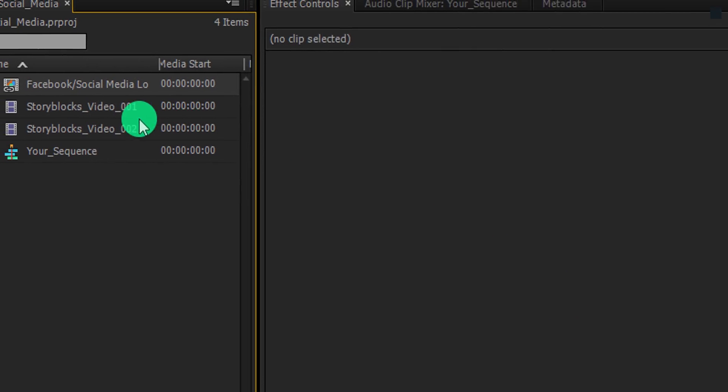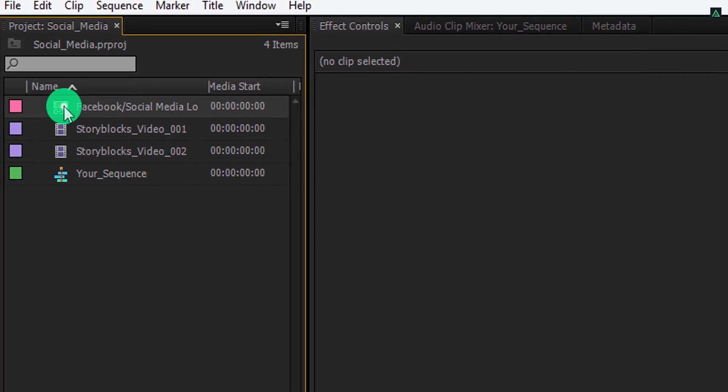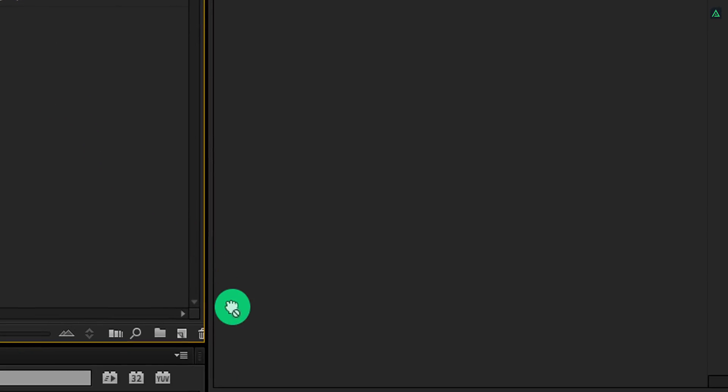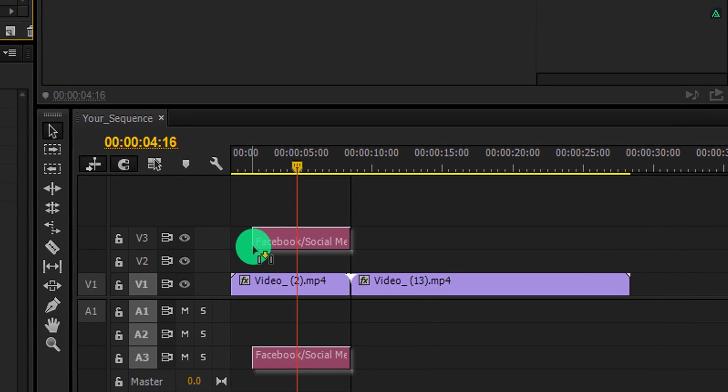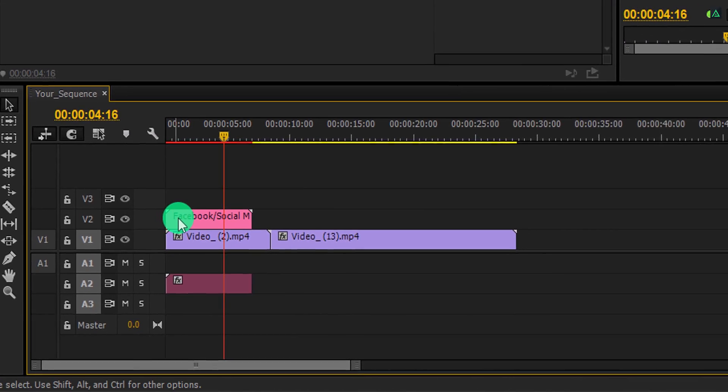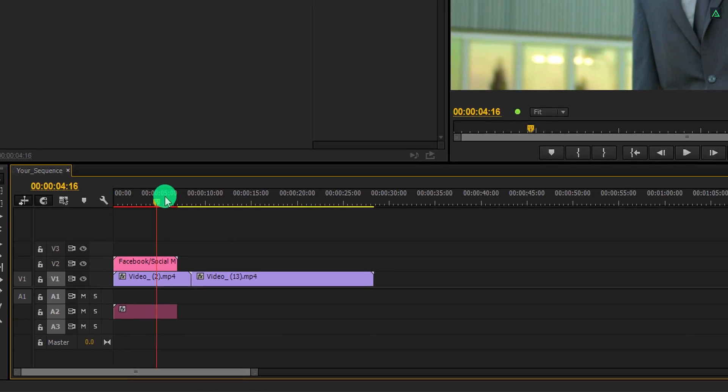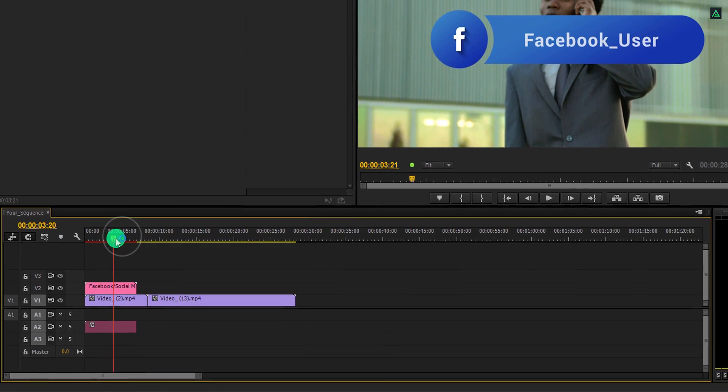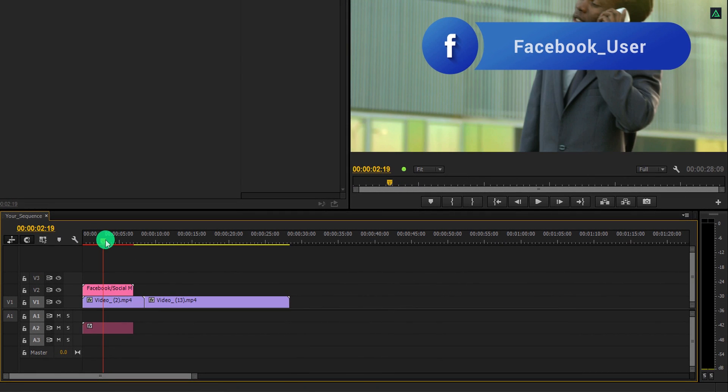Again go to the project window and then grab it and place it onto the timeline. I am adding it on top of my video layer. It will be visible right away.